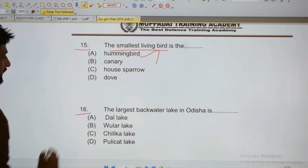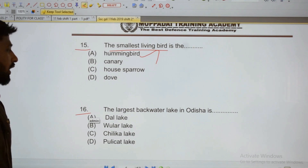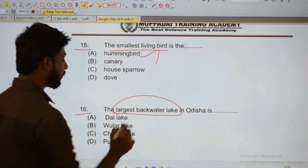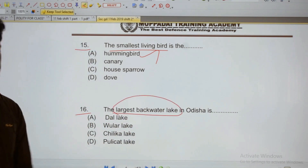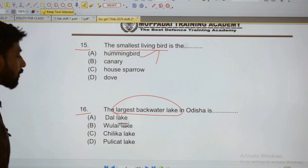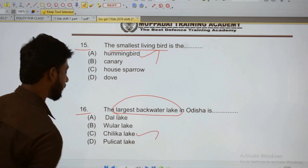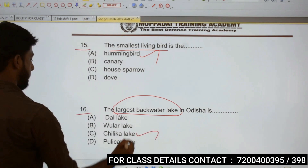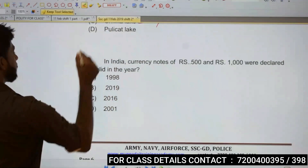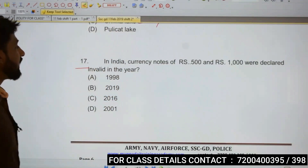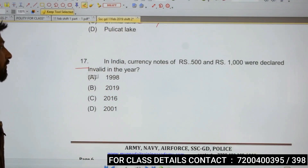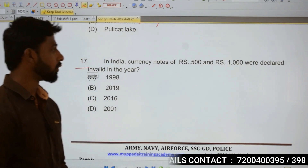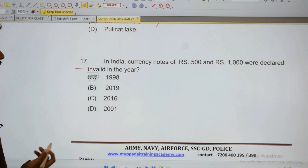16: The largest backwater lake in Odisha — what is it? The largest backwater lake in Odisha is Chilika Lake.